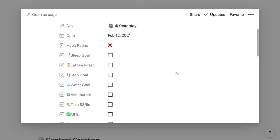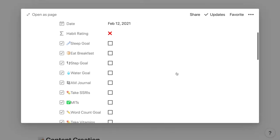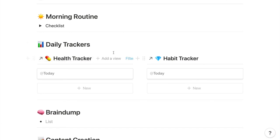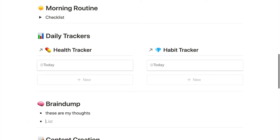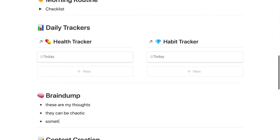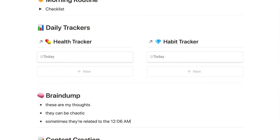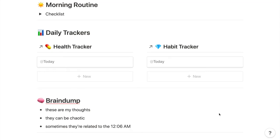Following that is a brain dump section where I brain dump throughout the day. If it's something that feels relevant to the time of day, I'll put a timestamp in the note using a text expander shortcut. If it doesn't feel relevant, I don't do that. This section is where any more traditional journaling like lists or sentences that I need to get out of my brain throughout the day goes.